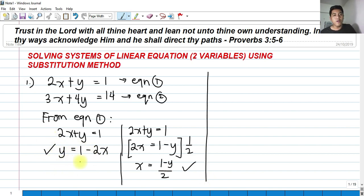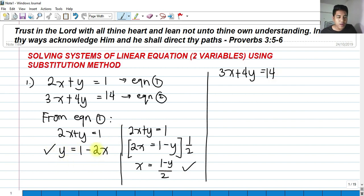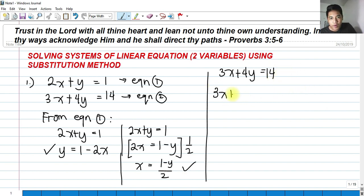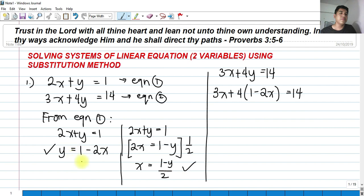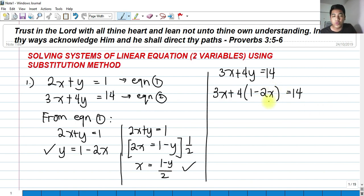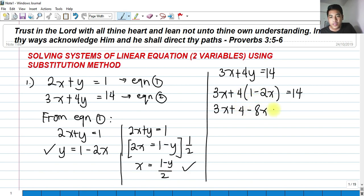Let's try the first one. Substitution simply means we substitute the value of y from equation one into equation two. So we have 3x plus 4 times (1 minus 2x) equals 14. Upon plugging in the expression for y, we are left with only one variable, x. Applying the distributive property: 3x plus 4 minus 8x equals 14.